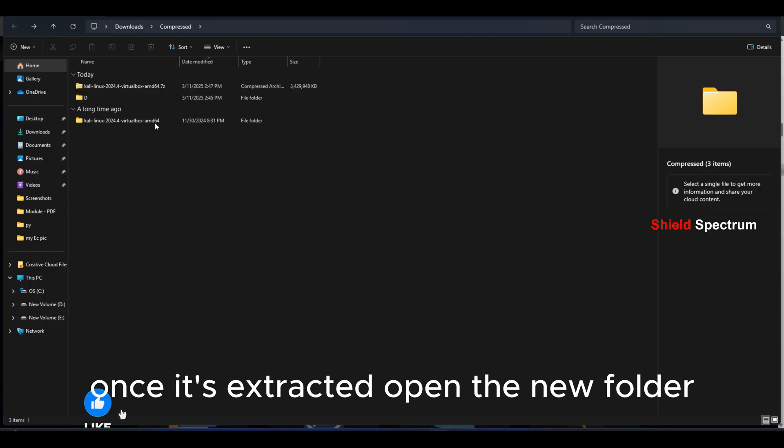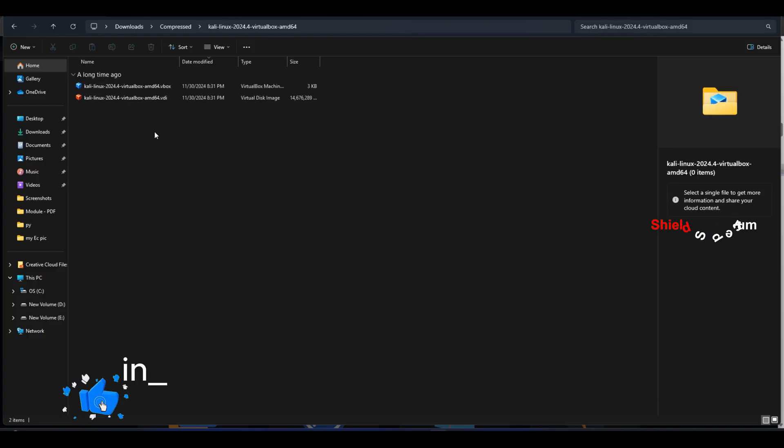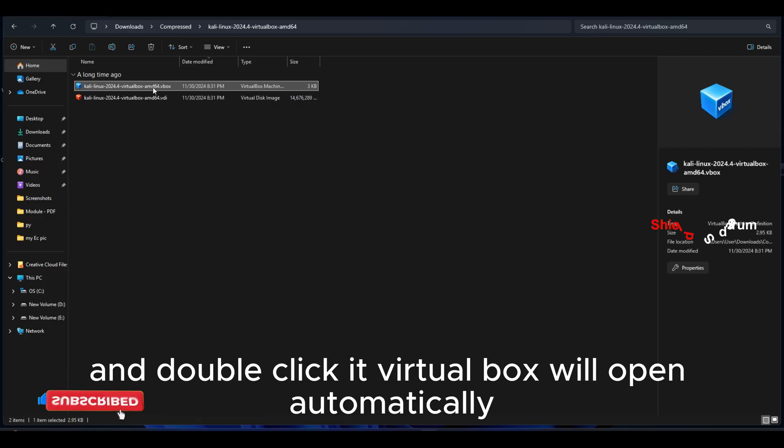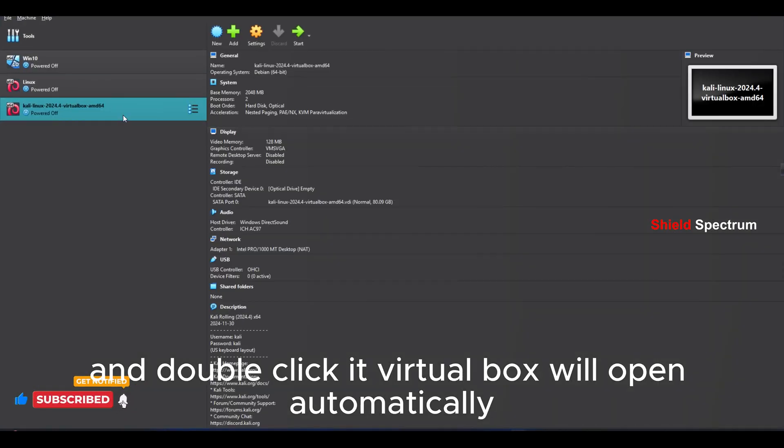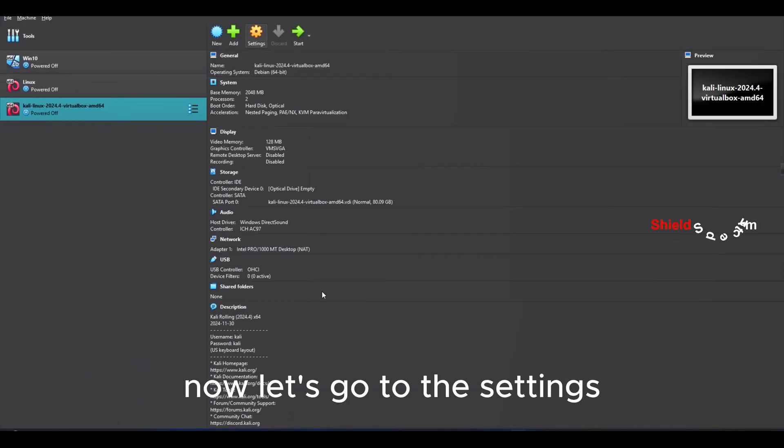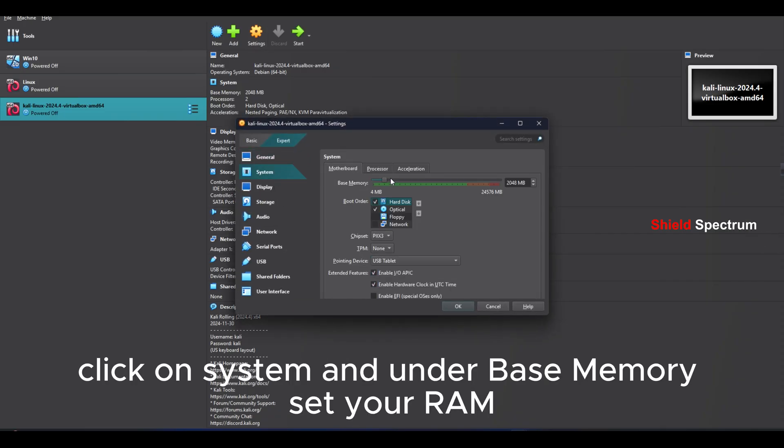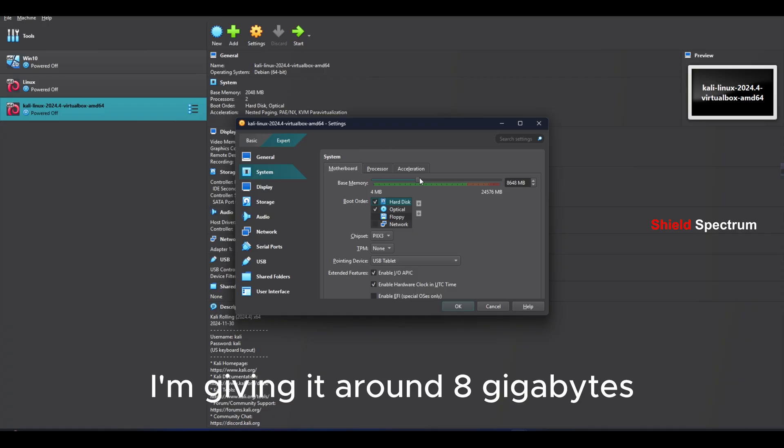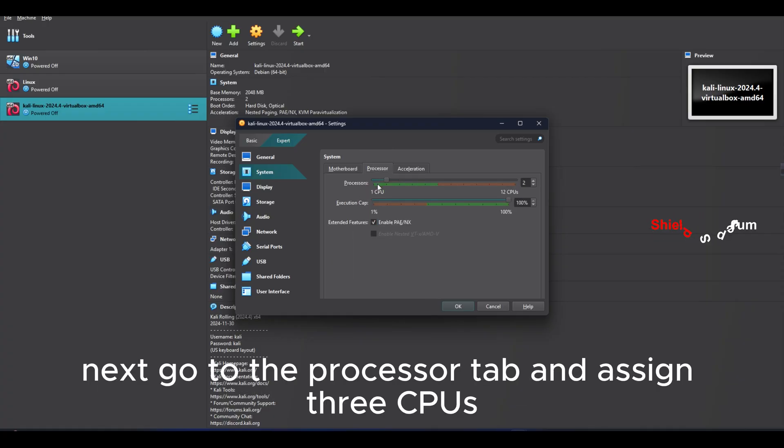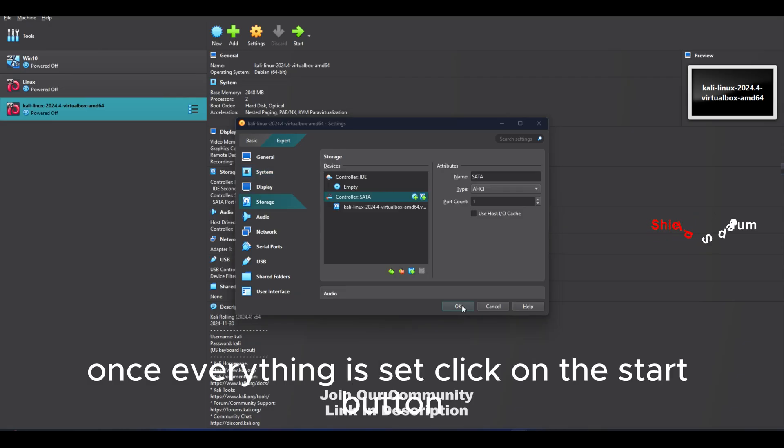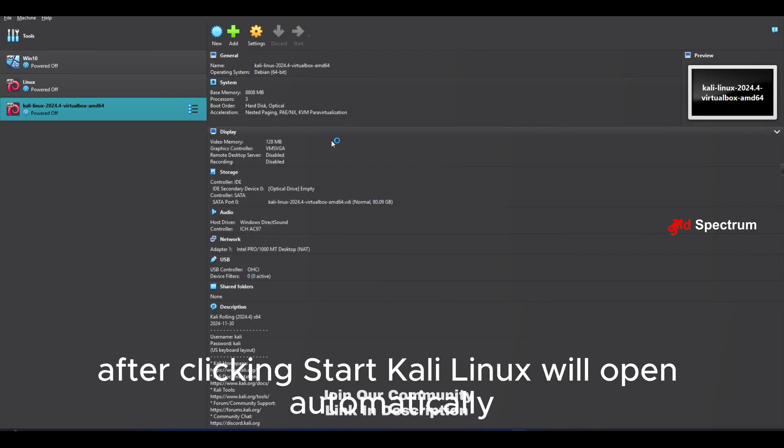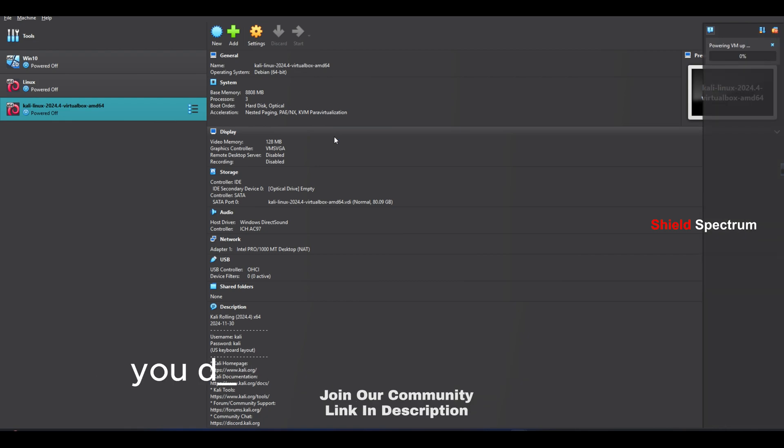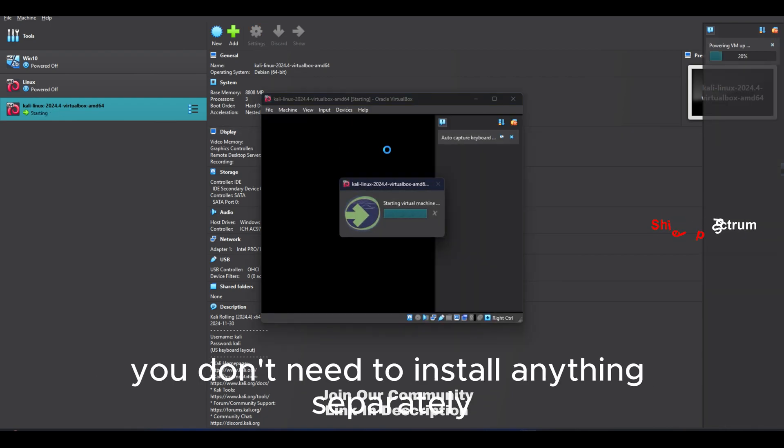Once it's extracted, open the new folder. Inside the folder, find the file with the VirtualBox icon and double-click it. VirtualBox will open automatically. Now let's go to the Settings. From there, click on System and under Base Memory, Set Your RAM. I'm giving it around 8GB. Next, go to the Processor tab and assign three CPUs. Once everything is set, click on the Start button. After clicking Start, Kali Linux will open automatically. You don't need to install anything separately.